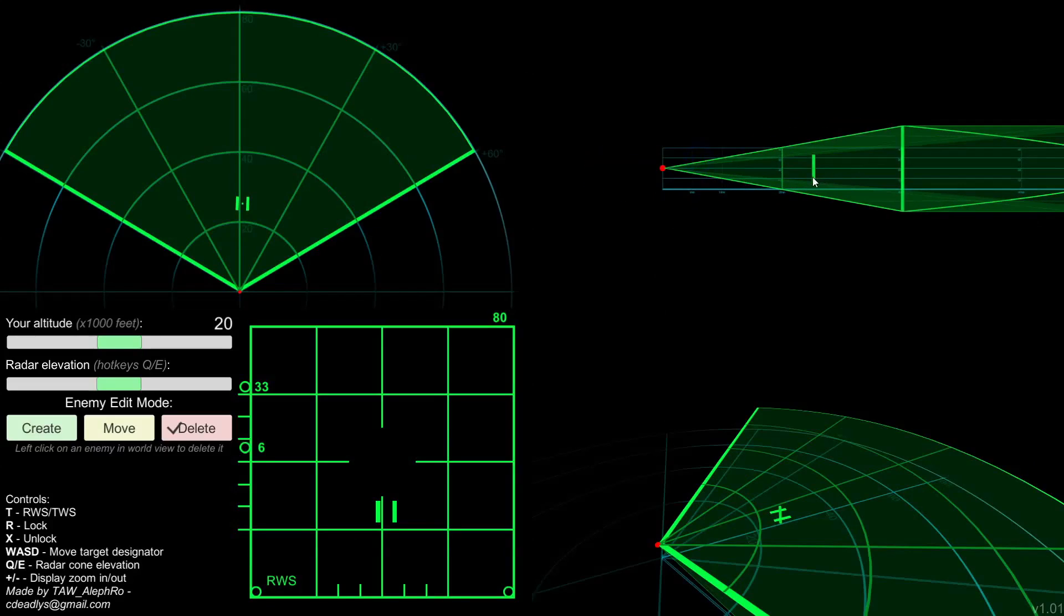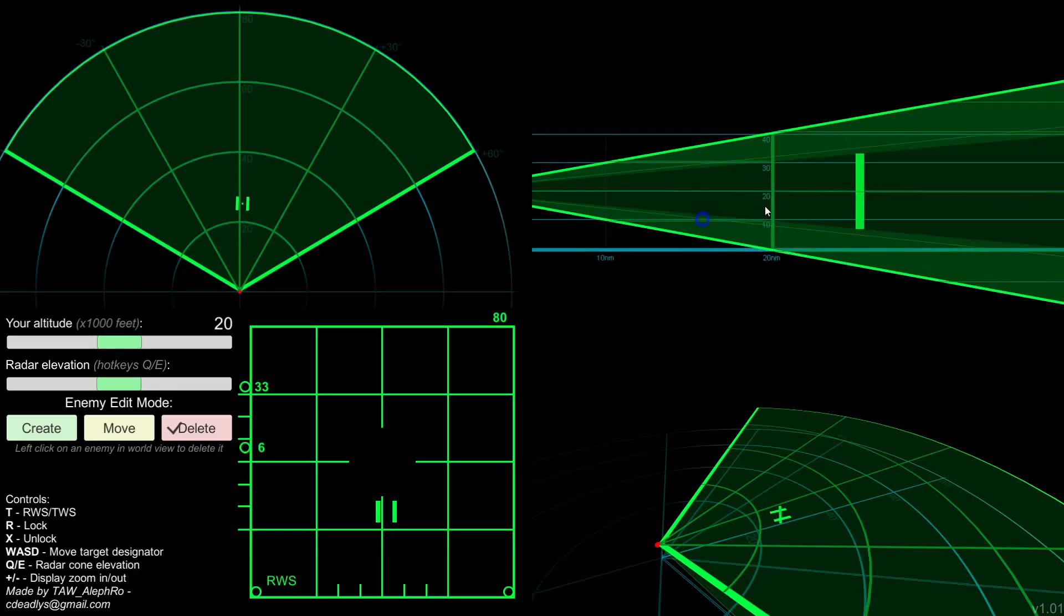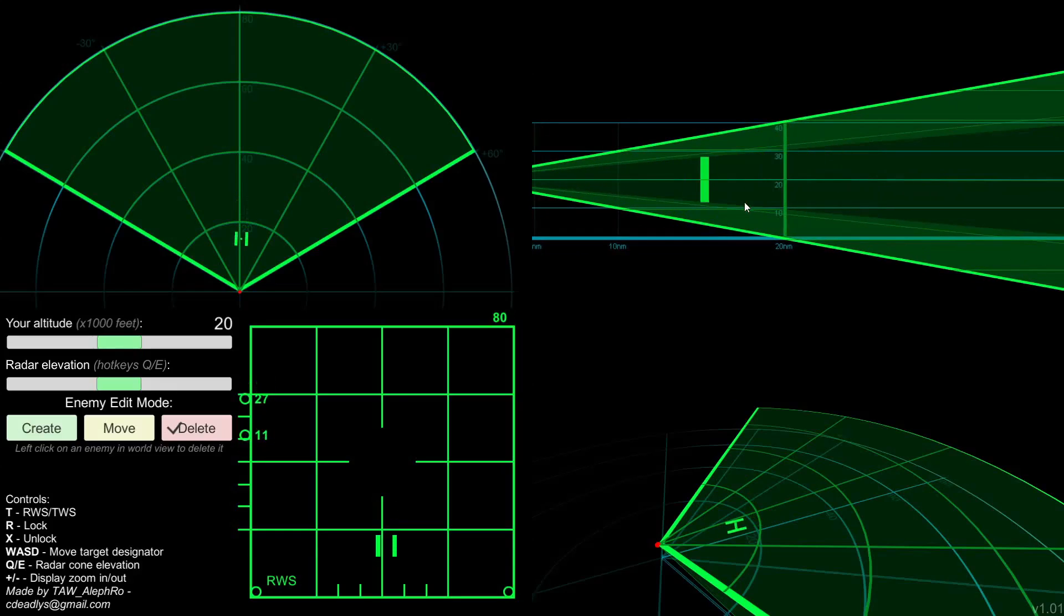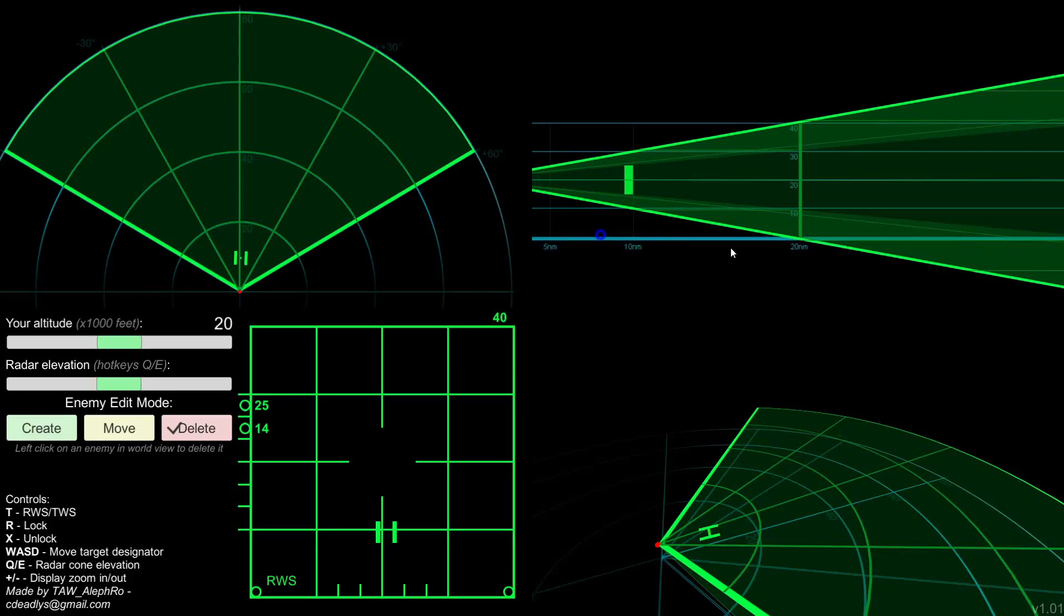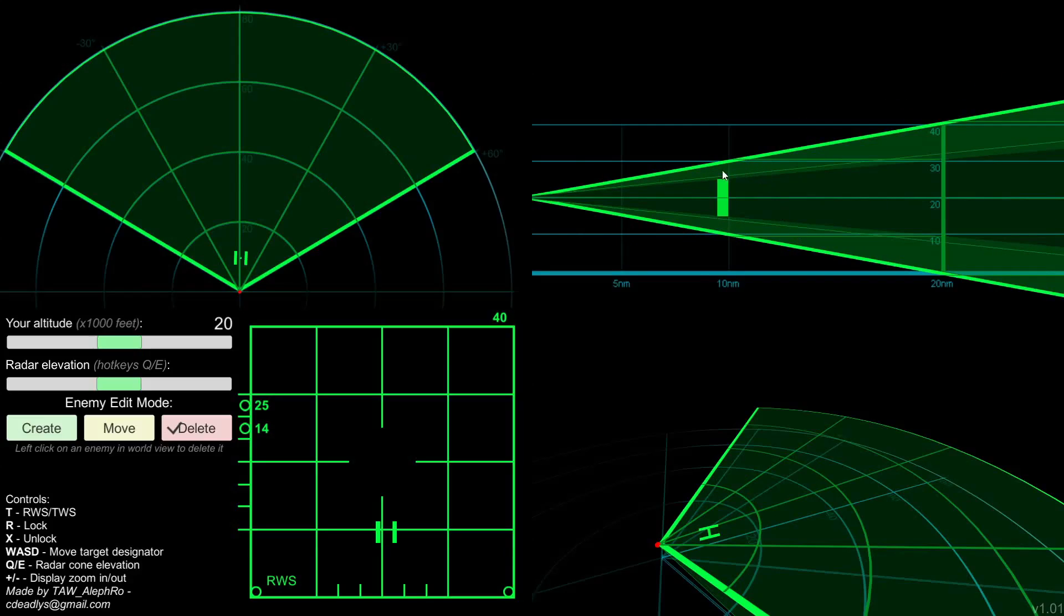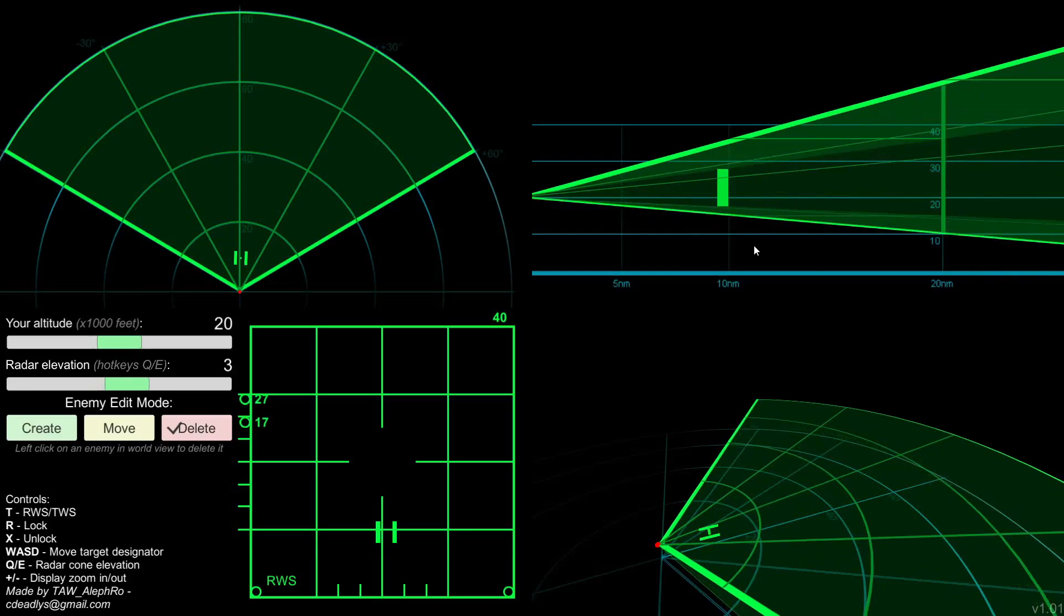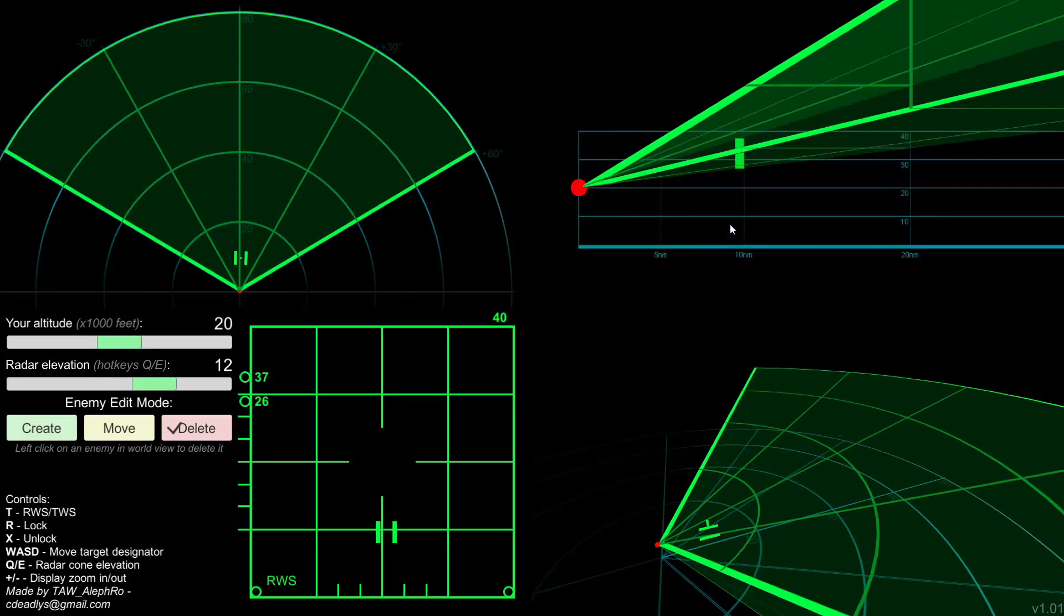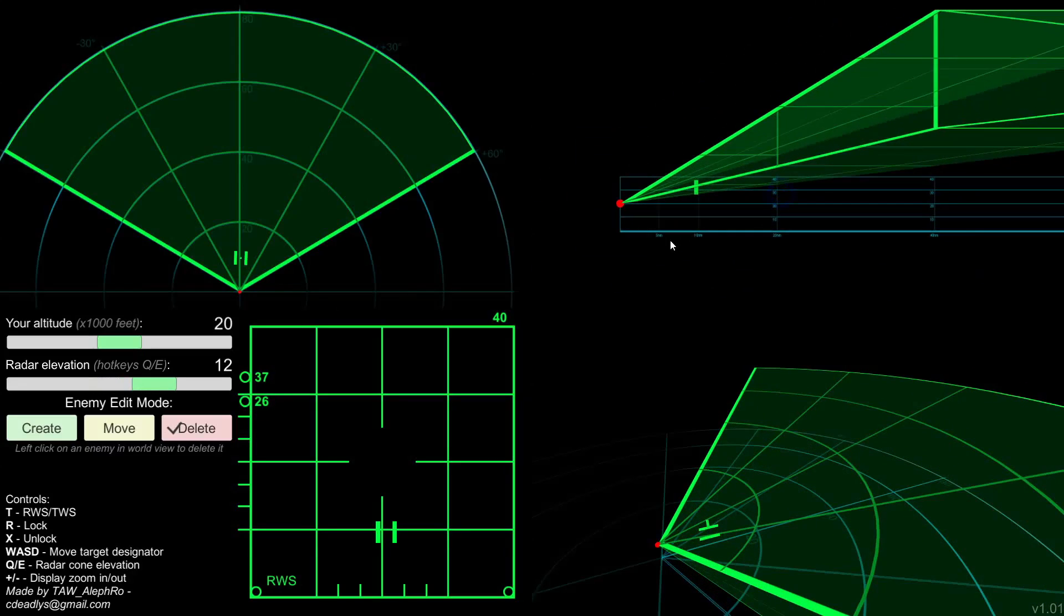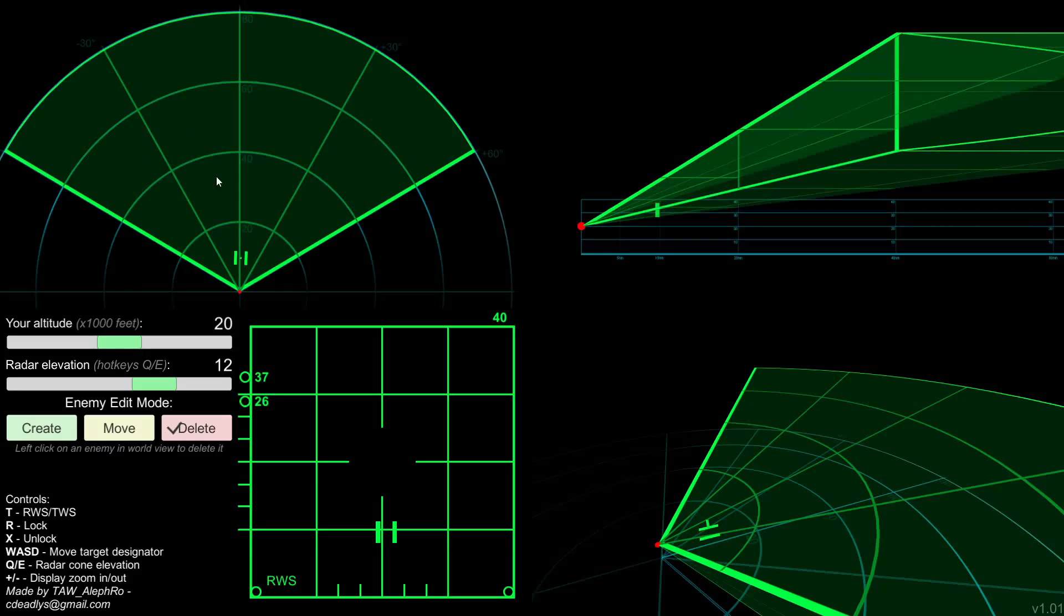So, for example, here at almost 20 miles, we can see that the radar can scan between 25 and 14 angels, which is somewhere at 25 and 14. We change that and we can see that changing in the side view.